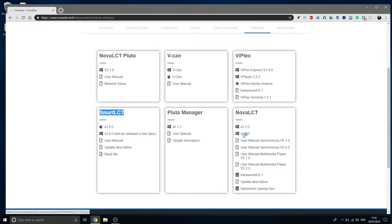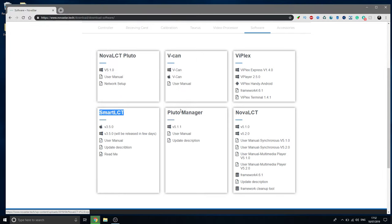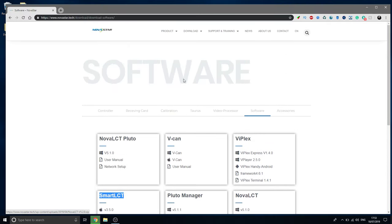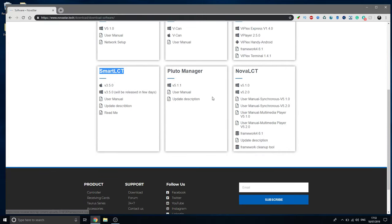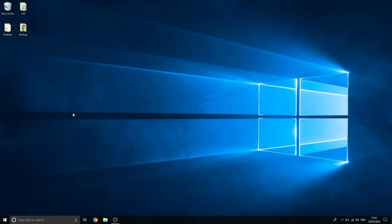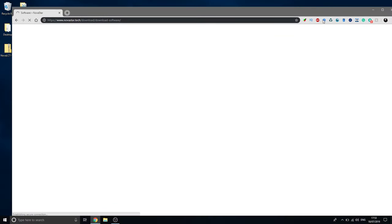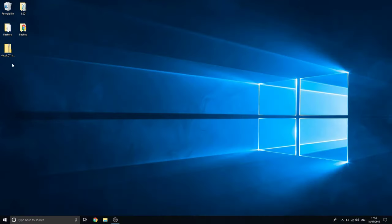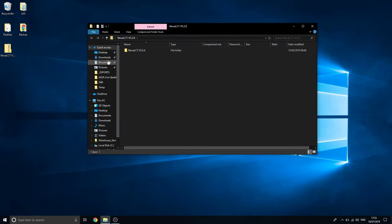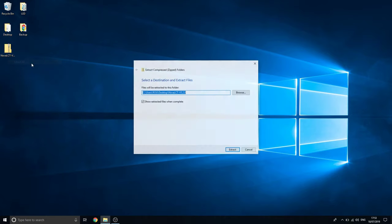We'll be using version 5.2 for this video. Just going to download that to my desktop. This is just a video on how to get the software, what you need to install, basically the step-by-step on what you need to do to install the software and get it up and running on your computer.